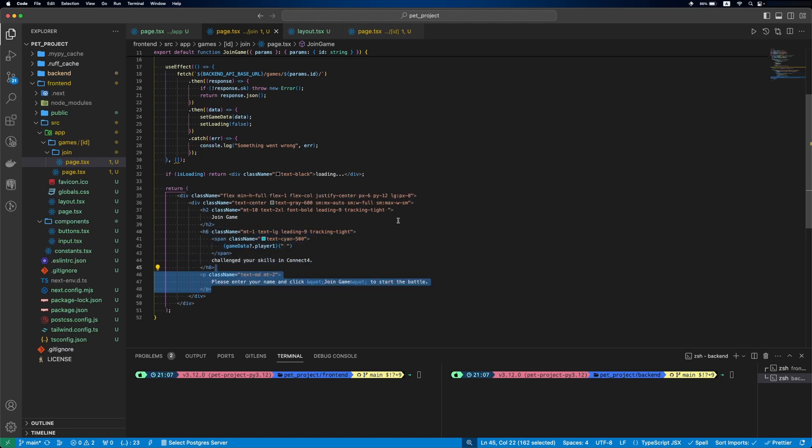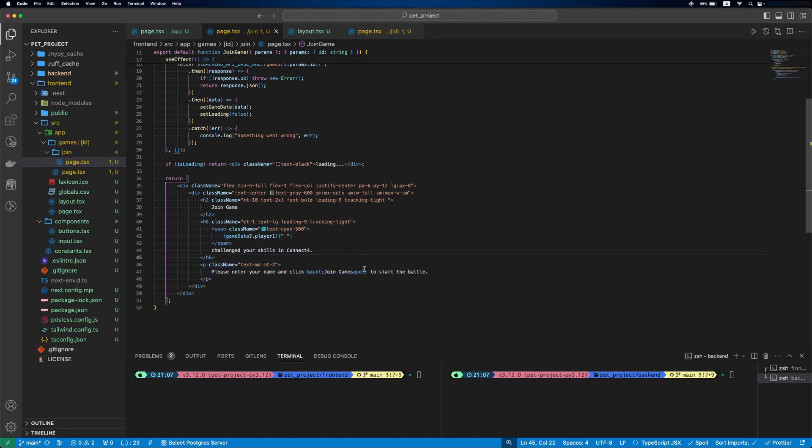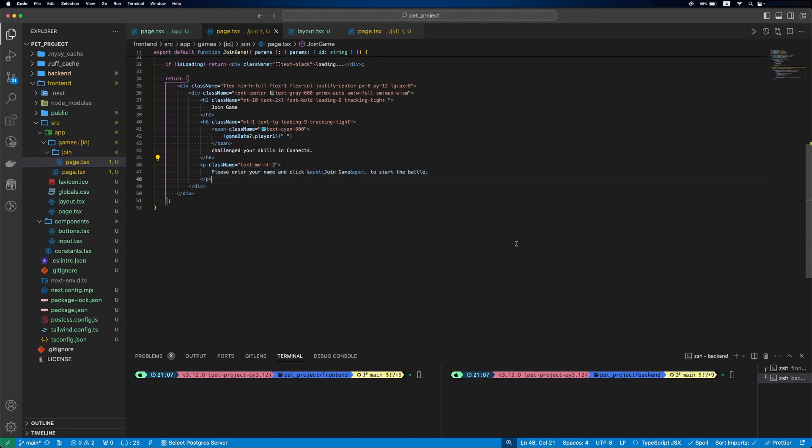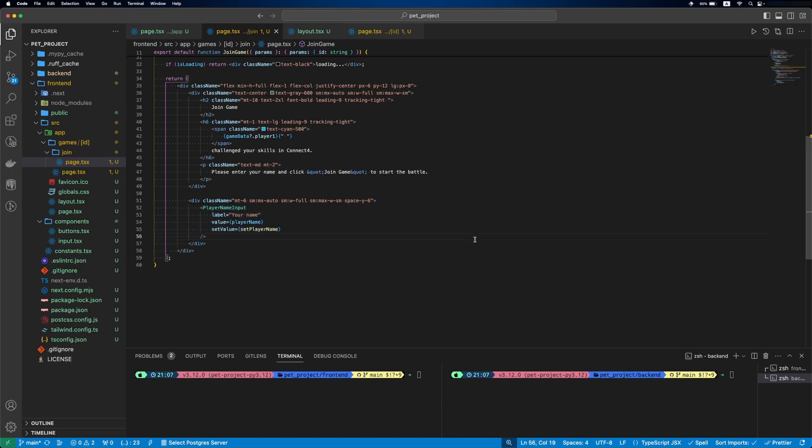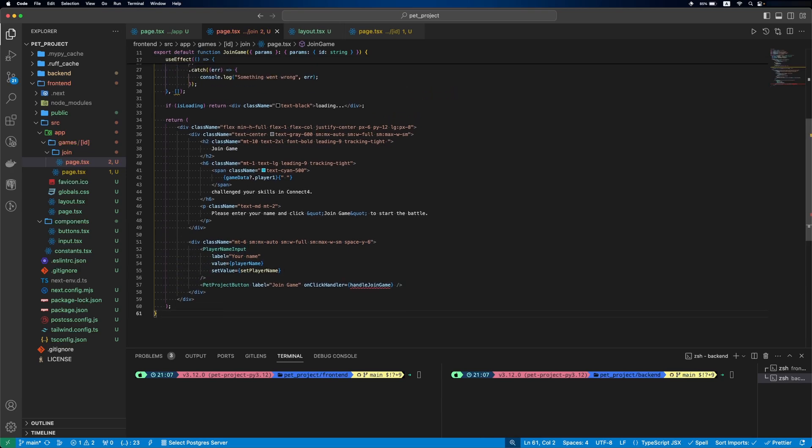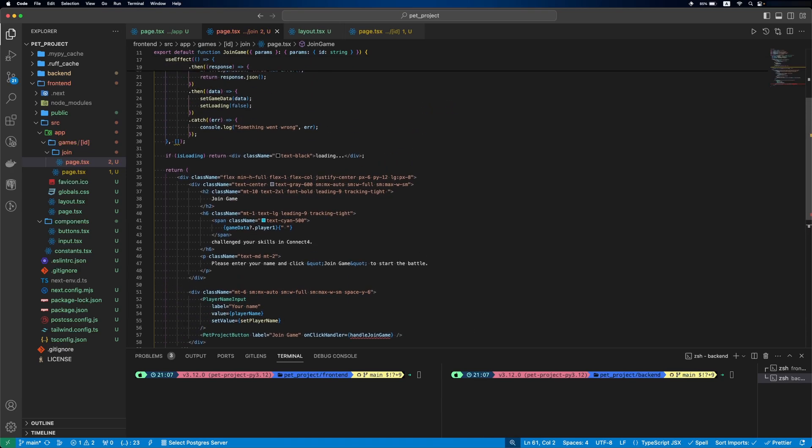Some info about first player. Then the instruction what second player has to do. Then, similar to the starting game, we specify player name input and project button.